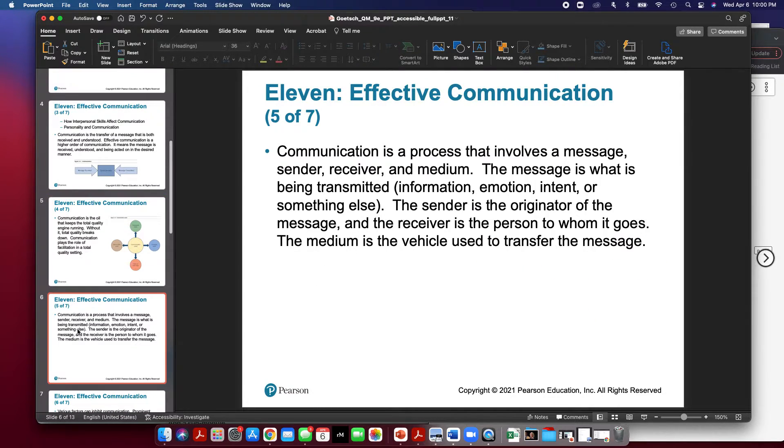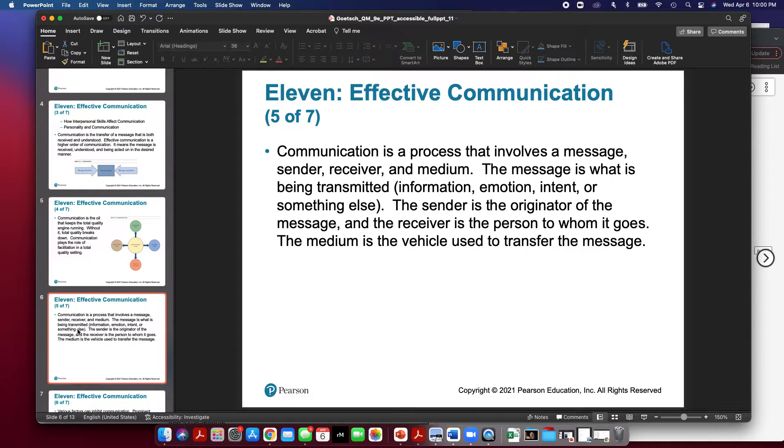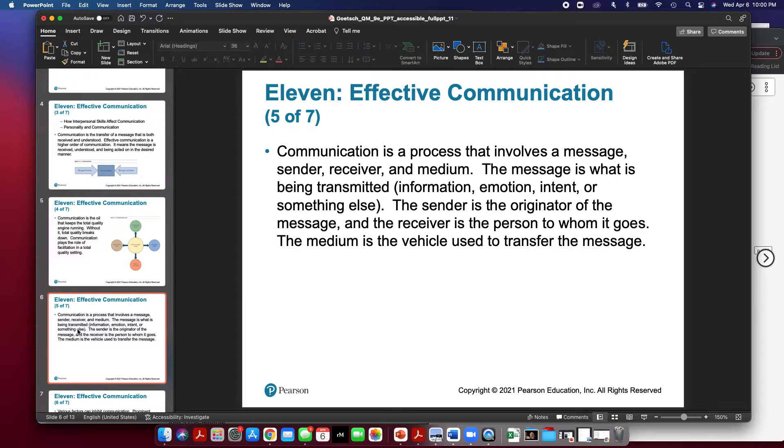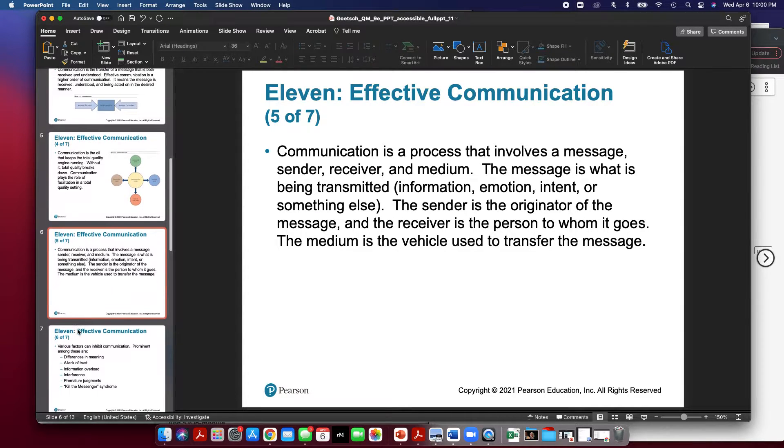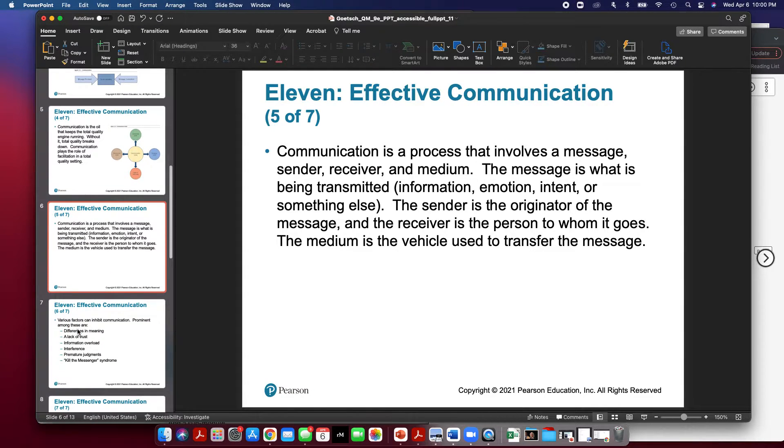Now communication is a process that involves a message, sender, receiver, and medium. The message is what is being transmitted into information, emotion, intent, or something else. The sender is the originator of the message and the receiver is the person who gets it. The medium is the vehicle used to transfer the message, also referred to as platform.